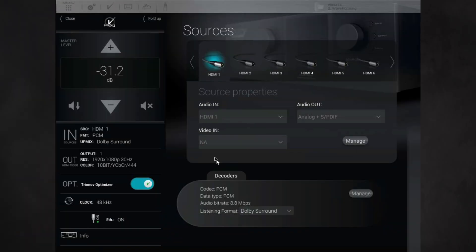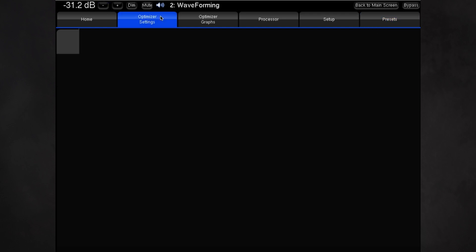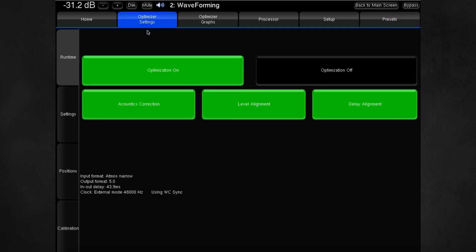You should open up the excursion curve to allow these strong filters below 200 Hz. To achieve this, go to the gears menu, main tab of optimizer settings, sub tab settings, and finally the sub sub tab of excursion curve.